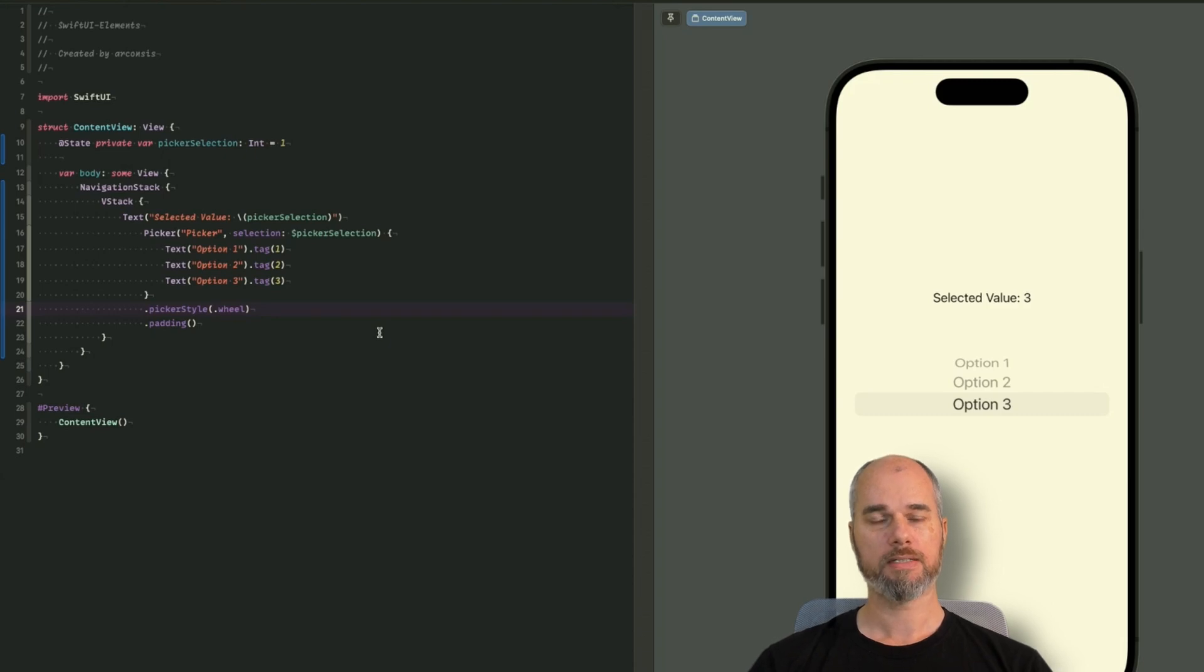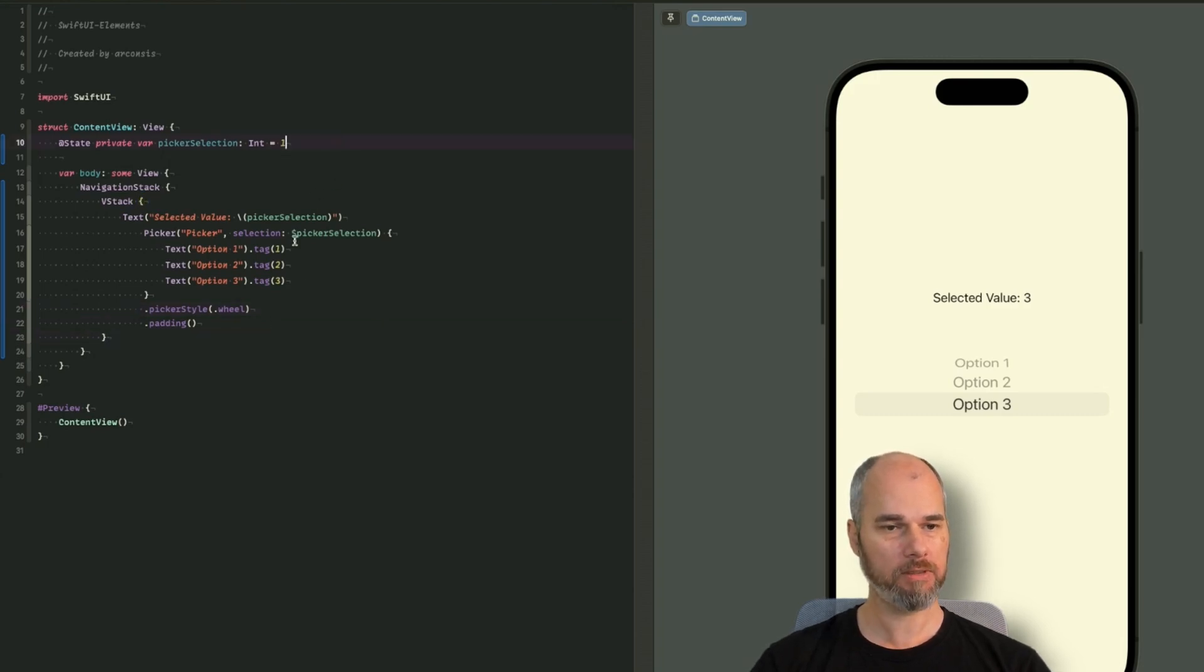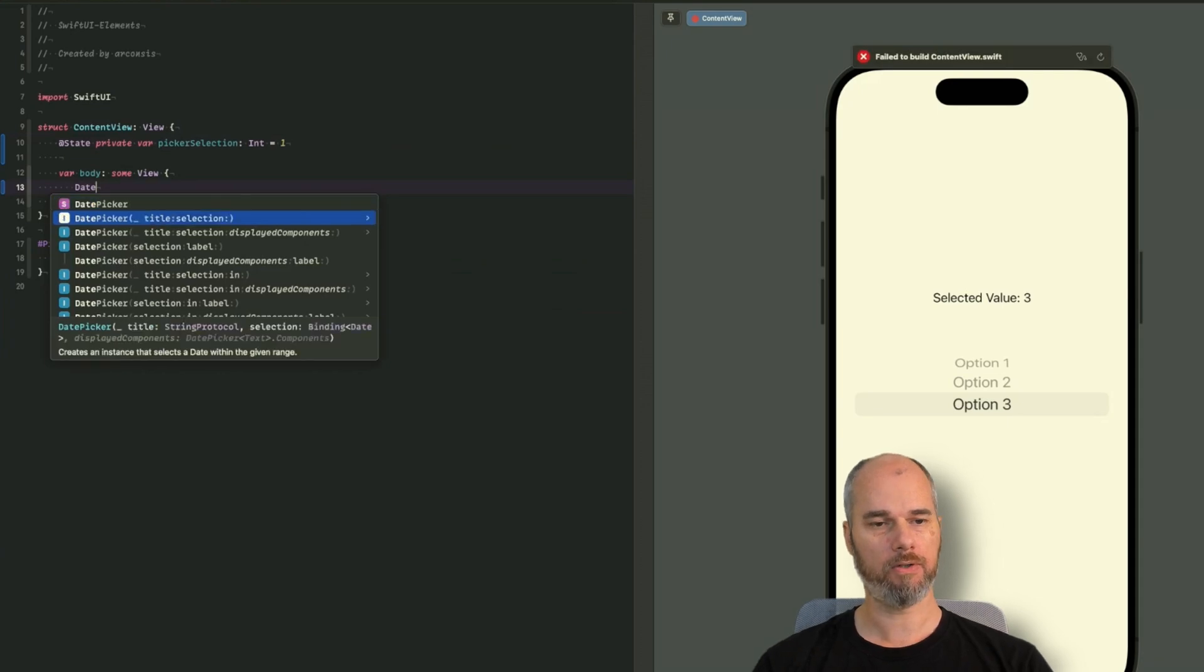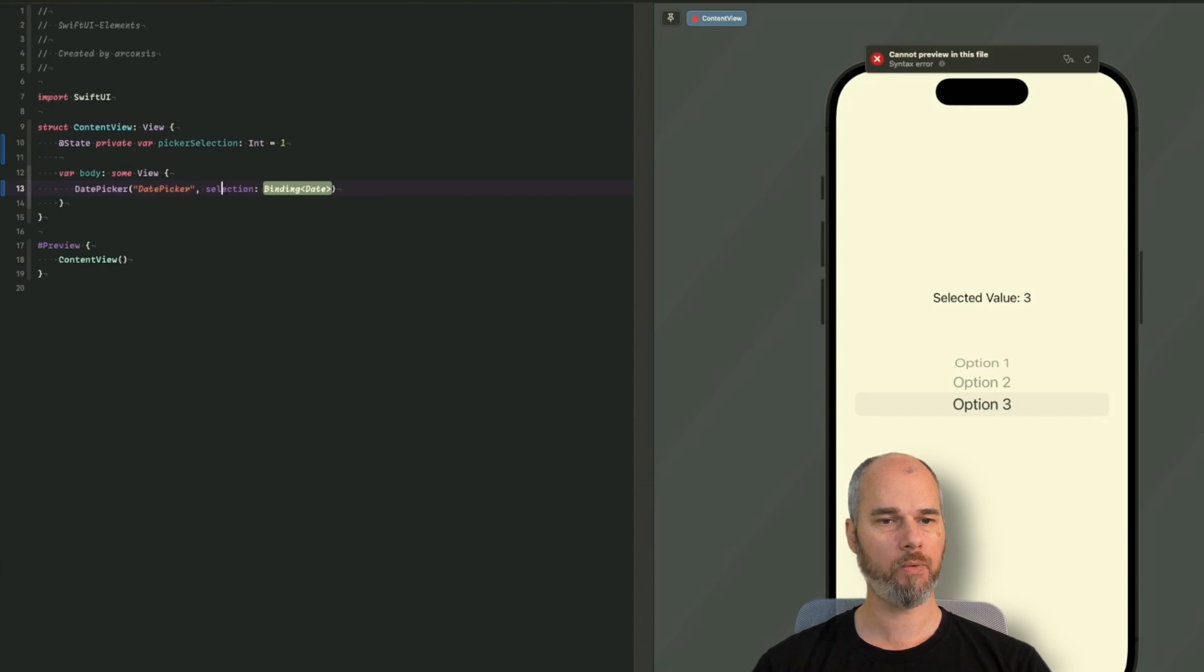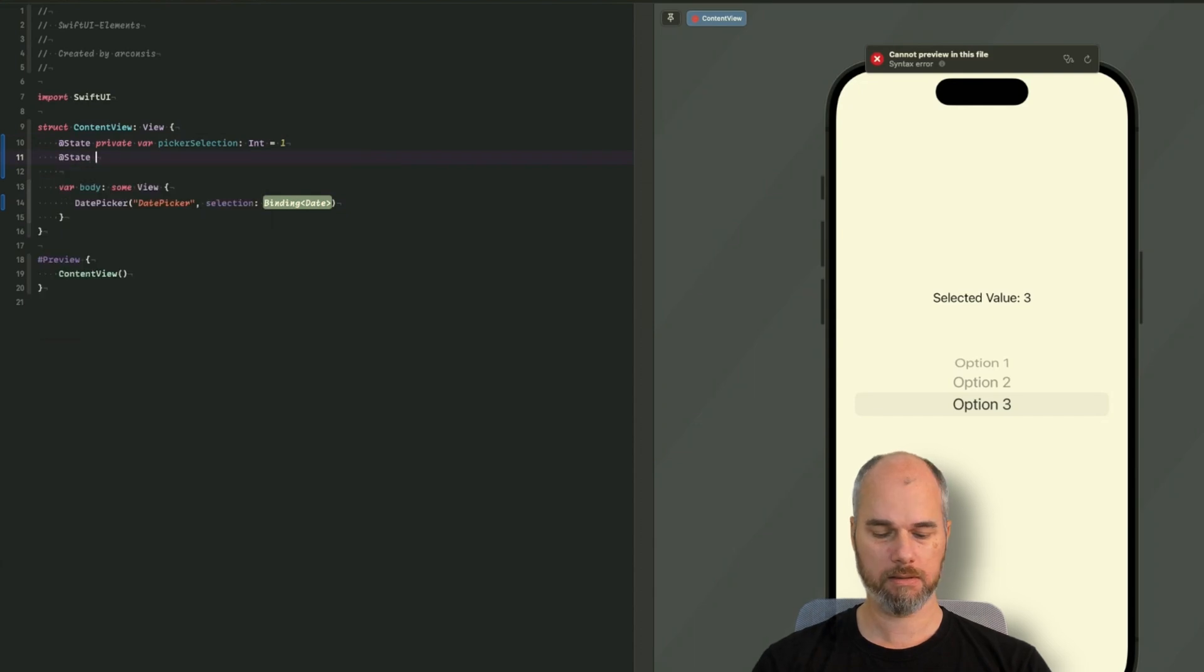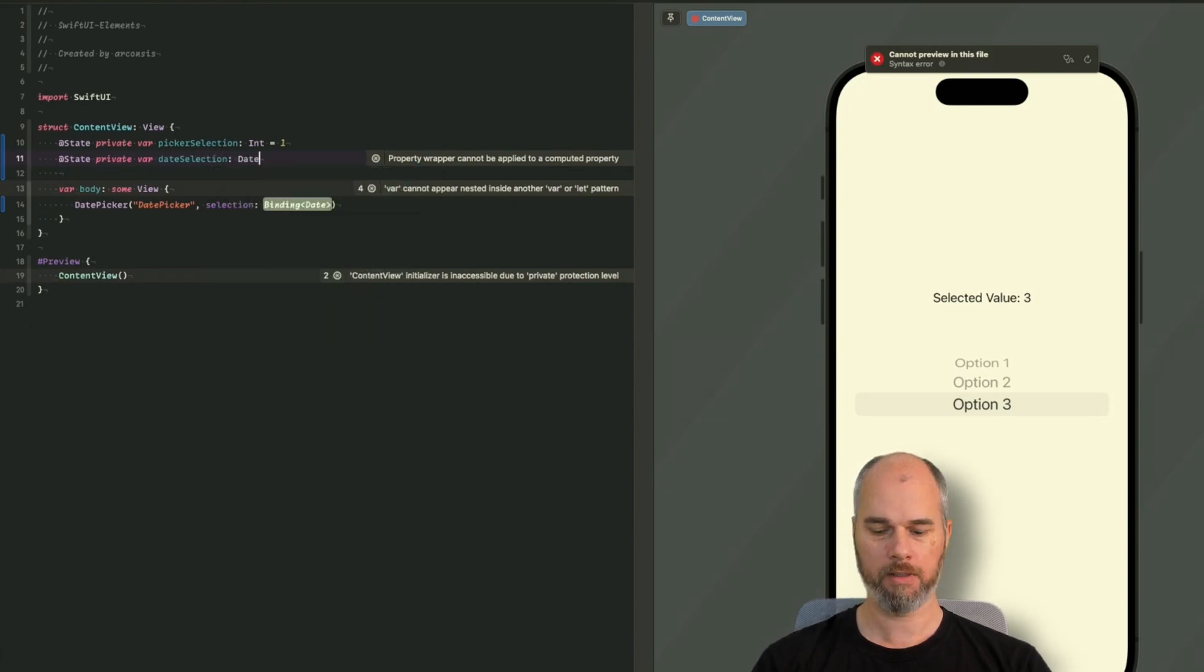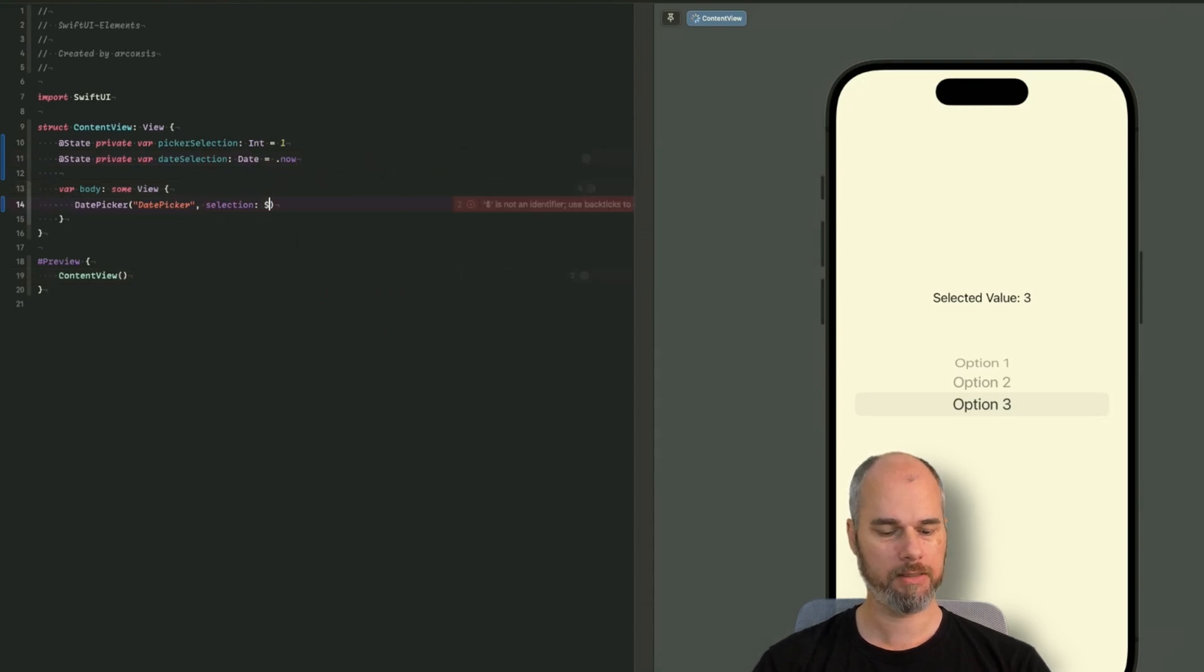So that is the basic picker we have in SwiftUI. We have additional pickers, like a date picker. So let's check that out now. For that I will remove almost everything. It's a date picker. Also here, a title and a selection. Title is date picker. And as you can see, now we need a selection, a binding of a date. So let's create a new state. A date selection. It's a date. And we initialize it with now.